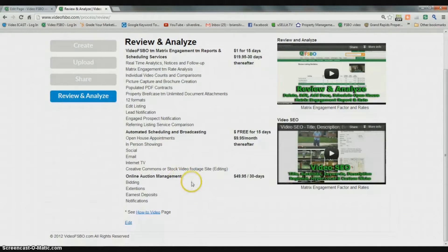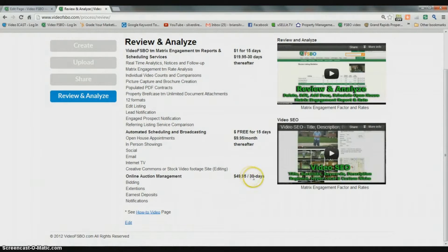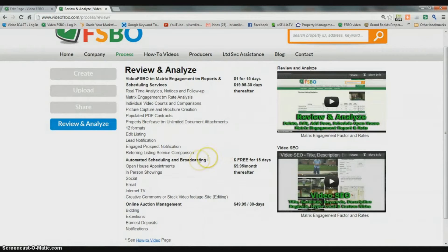One other option we allow is up to a 30-day automated online auction that takes care of the bidding, bid extensions, earnest deposits, notifications, and all of that information — and it's $49.95. This is the real estate price; prices will differ for personal property. So $49.95 gets you up to a 30-day auction, or any duration less than 30 days, and it manages all of that for you, ensuring you have written offers by a set deadline and helping the process occur sooner rather than later by imposing a deadline on buyers.